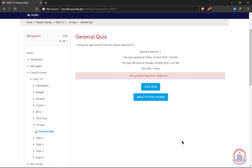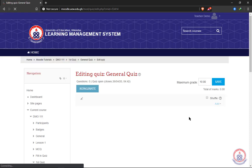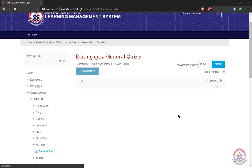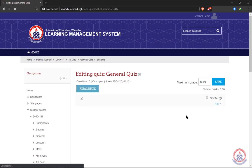Welcome once again to the continuation of our tutorial. In this tutorial we're going to look at how to add questions to our quiz. When we open our quiz we'll go ahead and click on 'Edit Quiz.' This is where we are going to add questions — there are several ways of adding questions to a quiz.